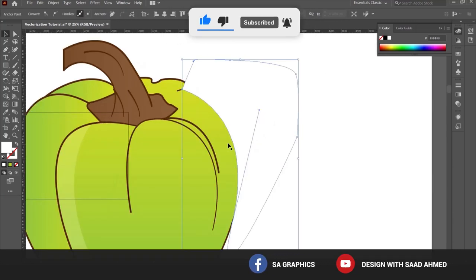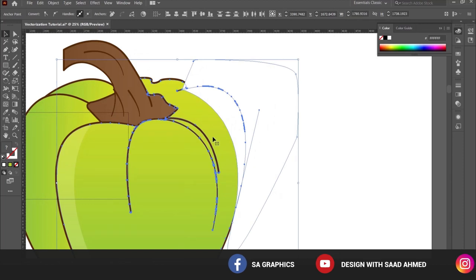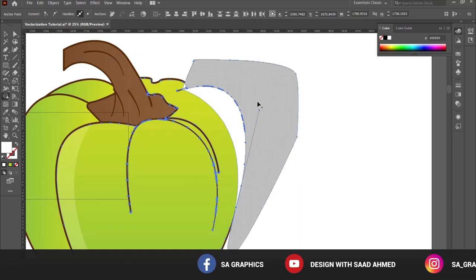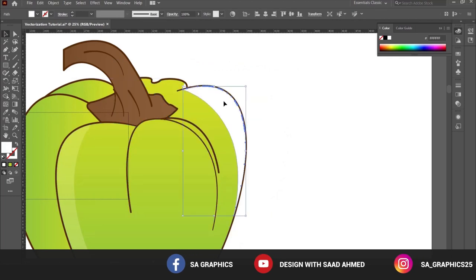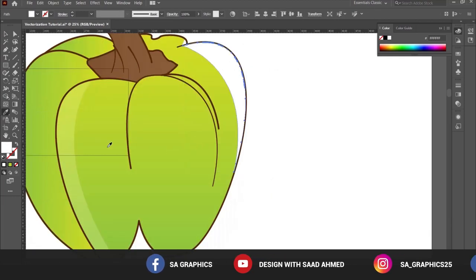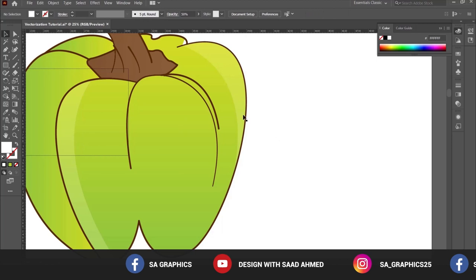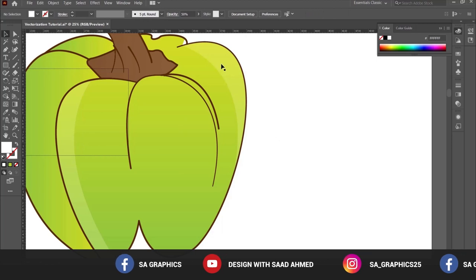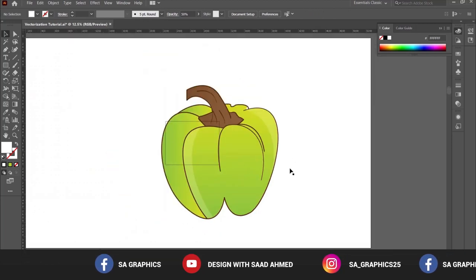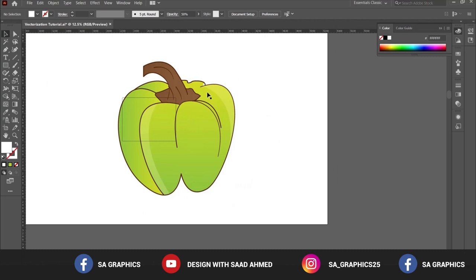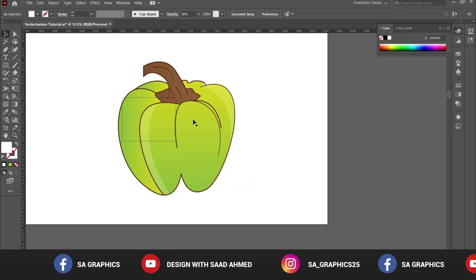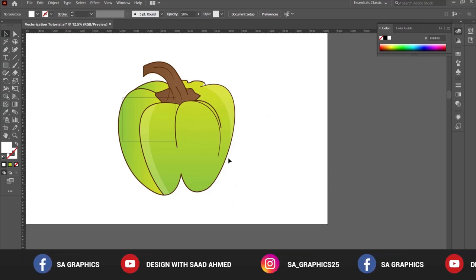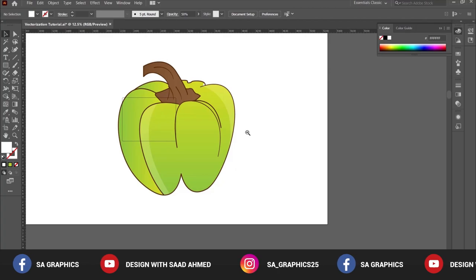Here is the shape that we have created. Select the existing shape, go to shape builder tool, keep on pressing Alt—it will remove it—and you can apply the same effect to this area as well. So in the same manner, you can do a lot of shading, a lot of highlights to your illustration. Here is our final result, as you can see.